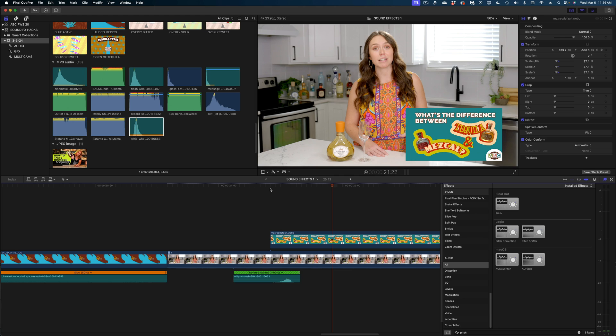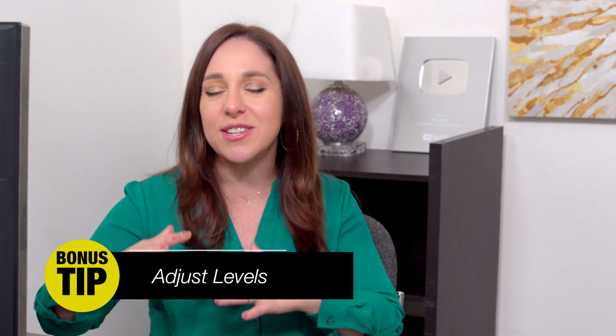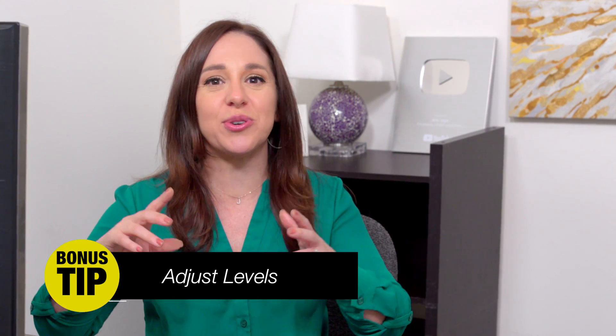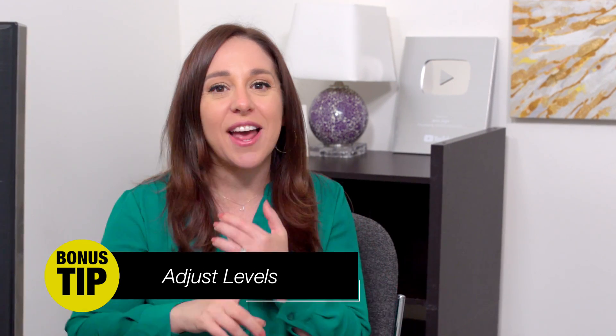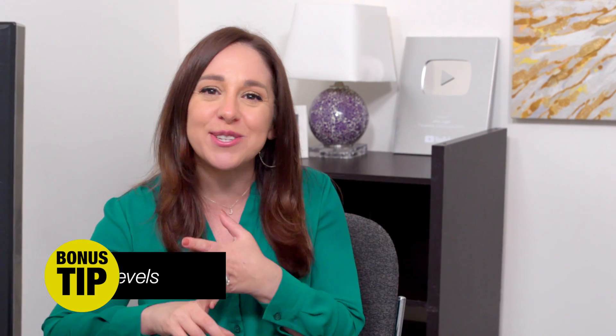All right, so my last tip is kind of a bonus tip, maybe tip number 11, we can call it, which is to adjust all of your levels in relation to any sound bites or voiceovers or your music as well. A good rule of thumb, in my opinion, is that the longer the sound effect, the lower the level should be.